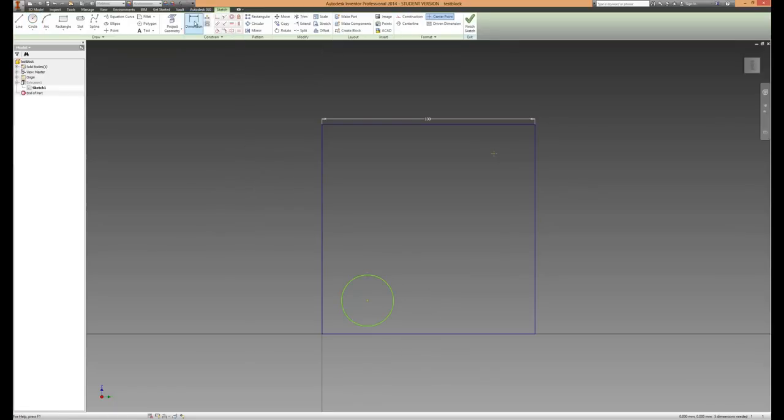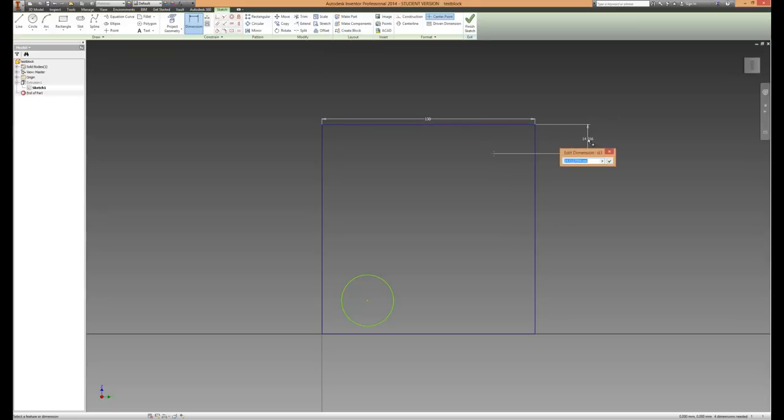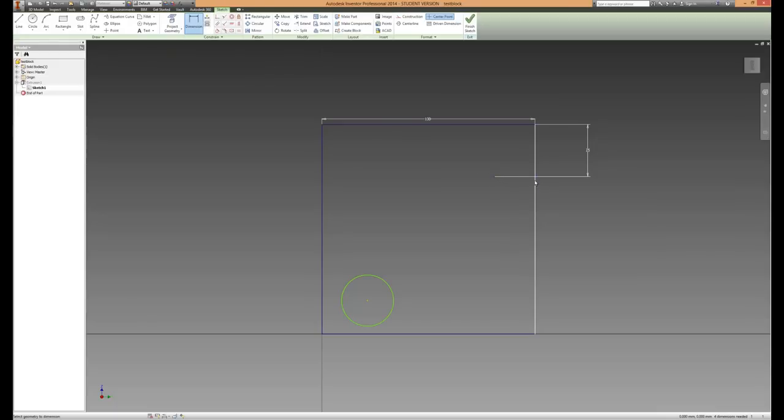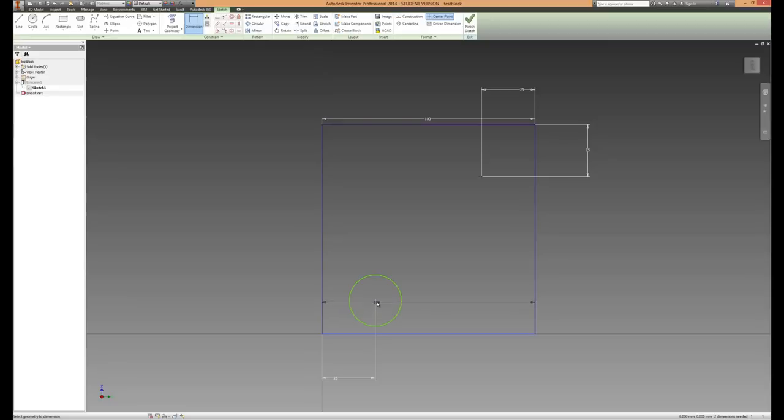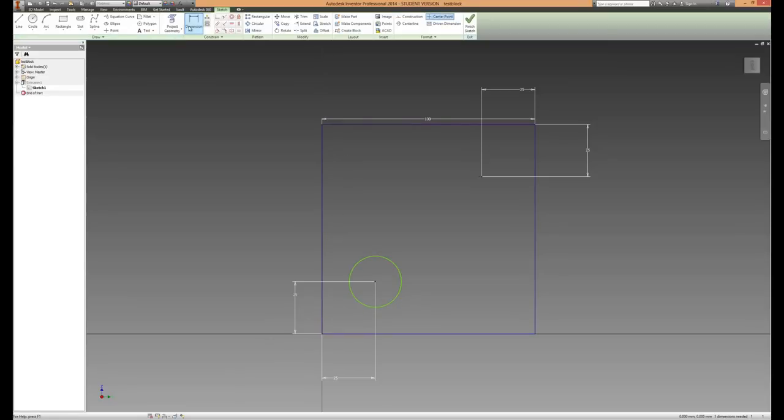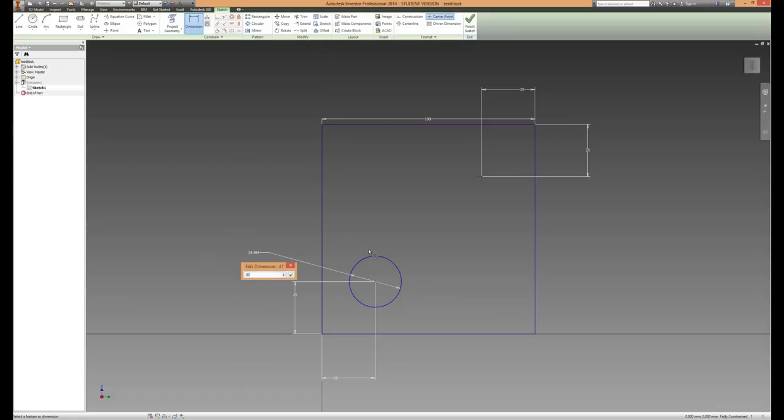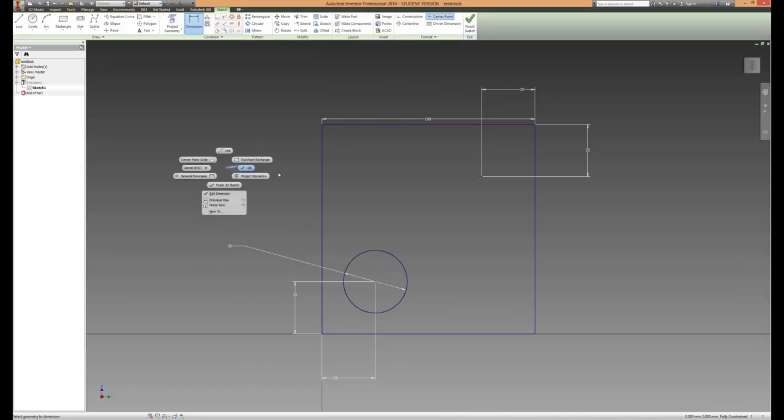OK that and now just dimension it. We're going to do them 25mm from each side. And make the circle, let's say 30mm. That's fully constrained as you can see on the bottom right corner.